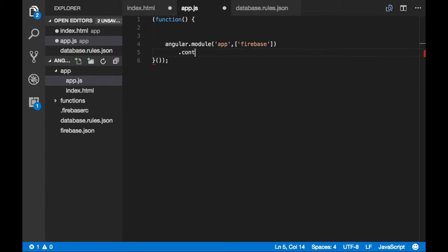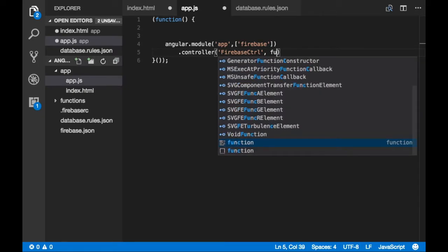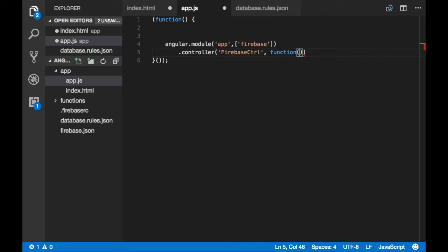The next thing is the controller. We need to register a controller, and from the controller we can get data from the Firebase database. I'm going to name it FirebaseController. I'm going to use a particular object called FirebaseObject — this is an object provided by Firebase. There are lots of other objects provided by Firebase, but we are going to use FirebaseObject in this particular example.